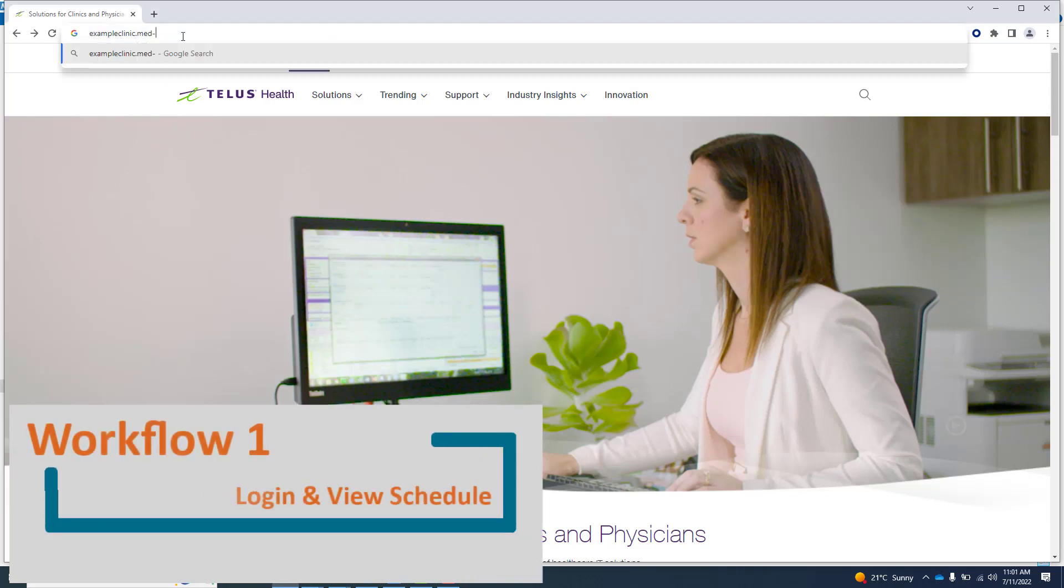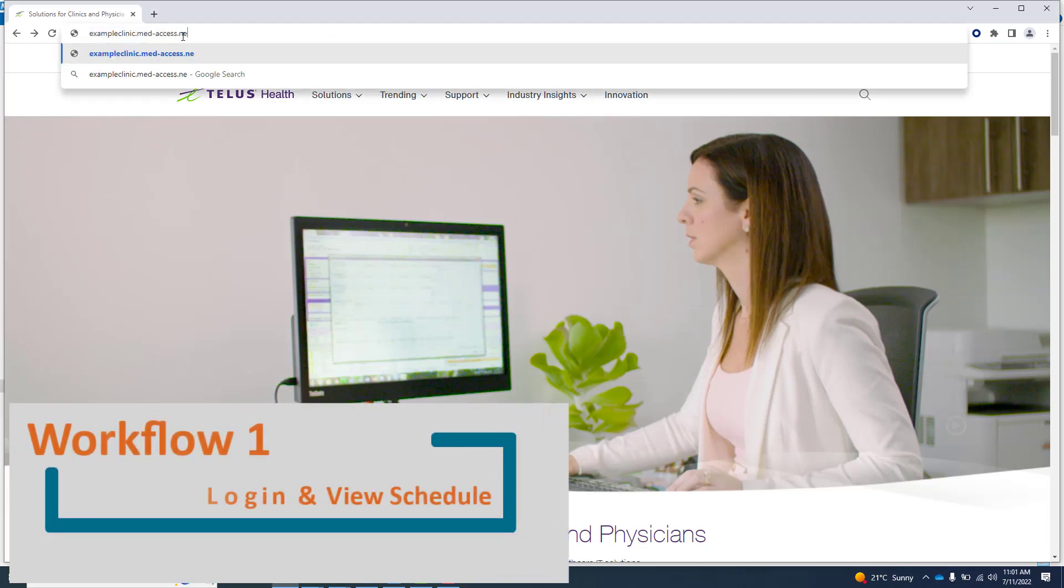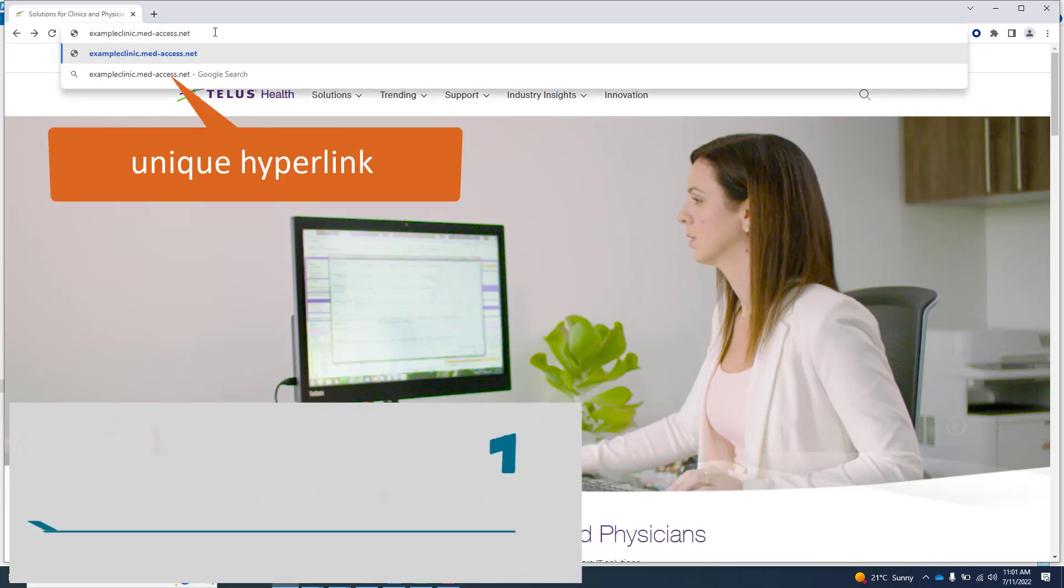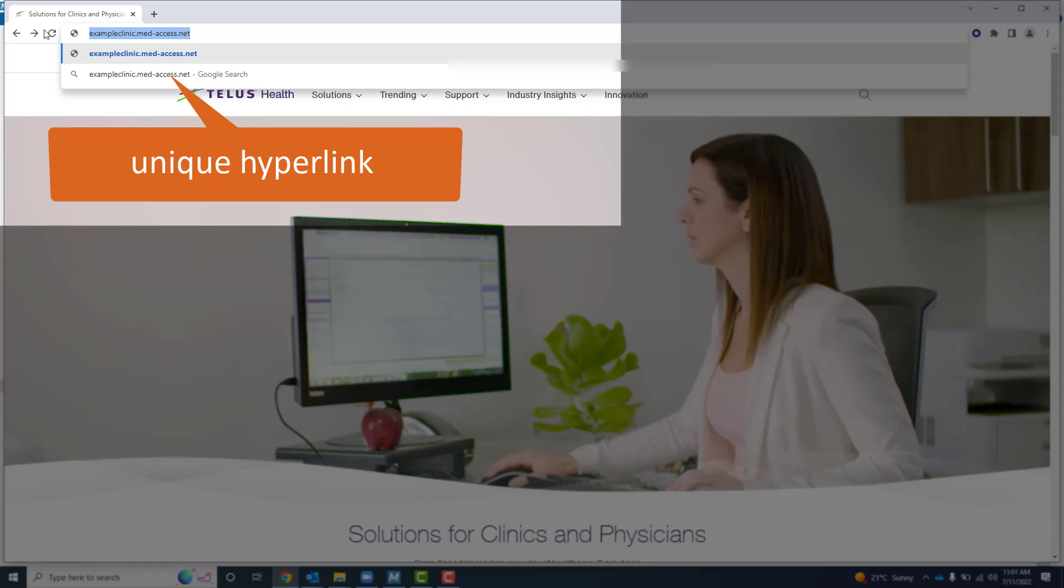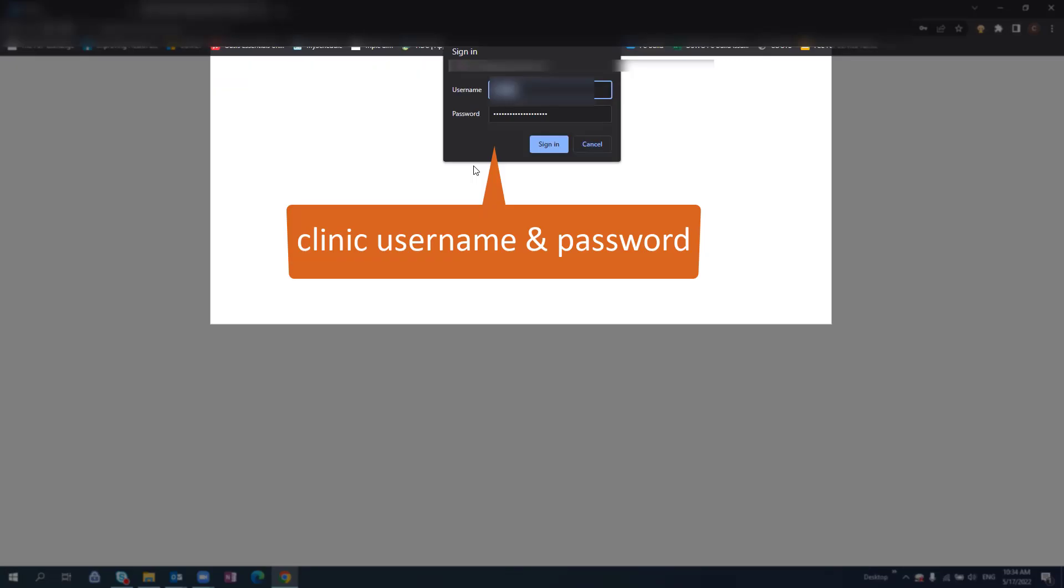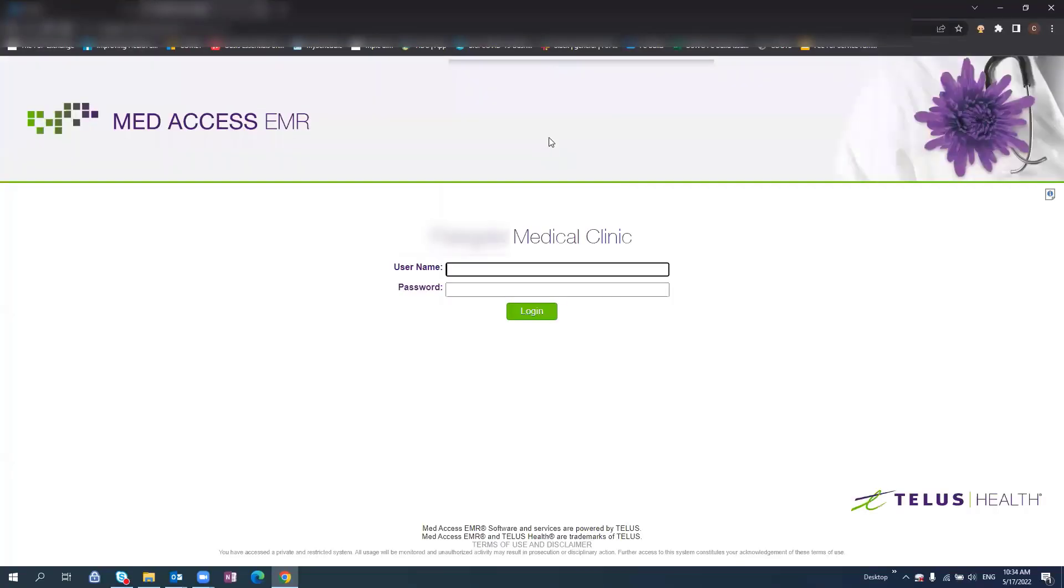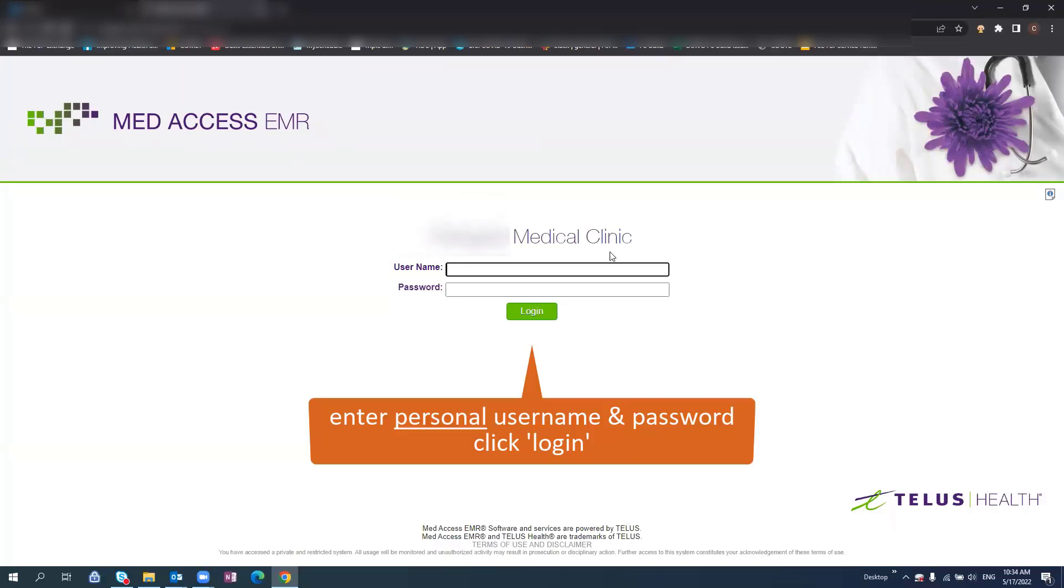To access the office EMR, you will be provided with a unique hyperlink as well as the clinic's username and password. Once you have finished filling in the username and password, you will then navigate to your own personal login screen. Here you will type in your own username and your personal password.